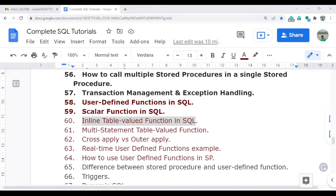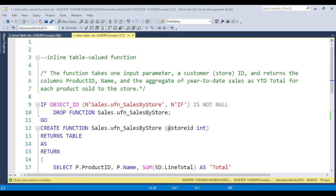We will learn how we can create the inline table value function, how we can call it, and what is the major difference between the scalar function and the inline table value function. Basically, whenever we talk about functions, the syntax for creating them is the same, but the major difference is that the scalar function returns a single output, while the inline table value function returns the output in tabular format — that is, rows and columns.